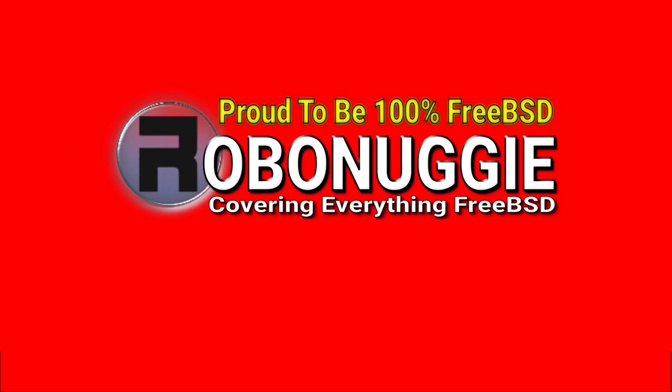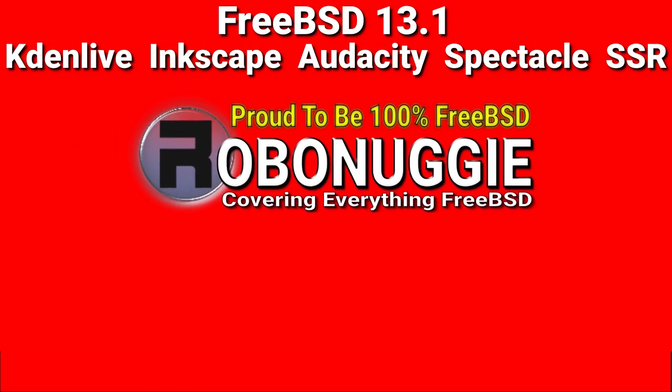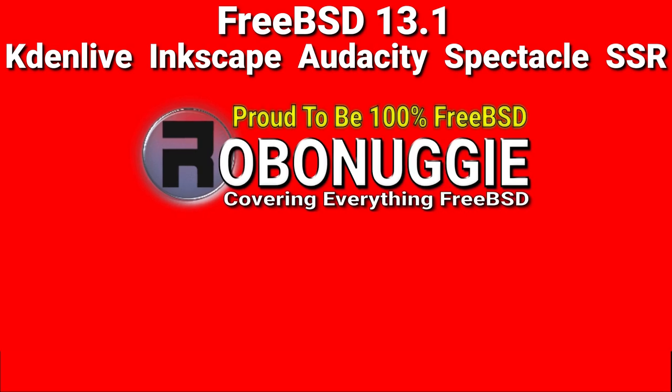This and every other video on my channel has been made using FreeBSD and open source software.